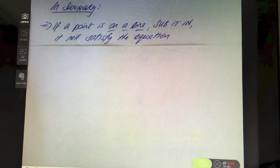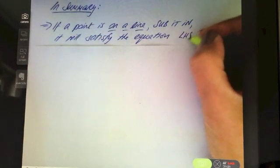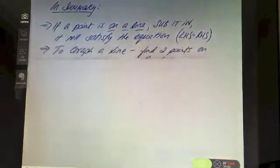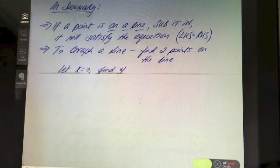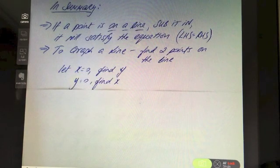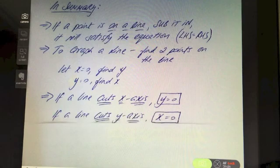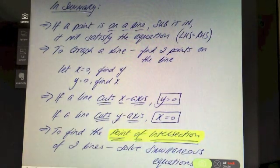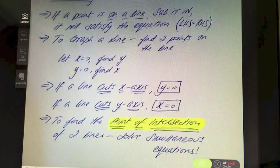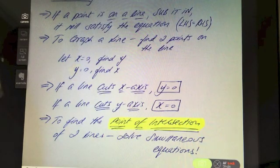In summary: if a point is on a line, sub it in — the left hand side will equal the right hand side. To graph a line, find two points; the easiest are the intercepts — let x = 0 for the y-intercept, let y = 0 for the x-intercept. If a line cuts the x-axis, y = 0; if it cuts the y-axis, x = 0. To find the intersection of two lines, solve the simultaneous equations.